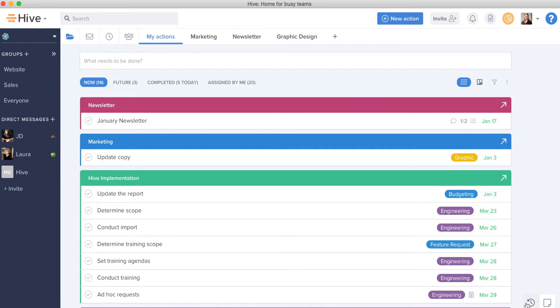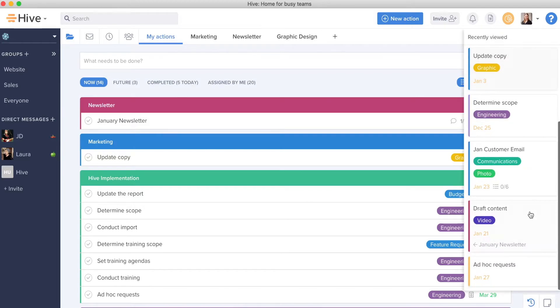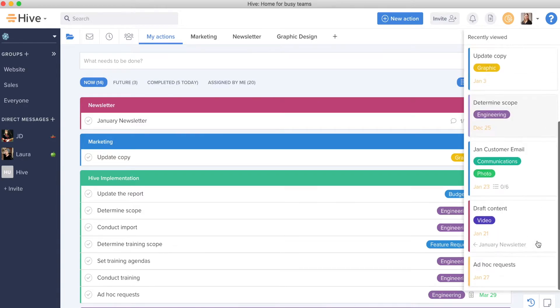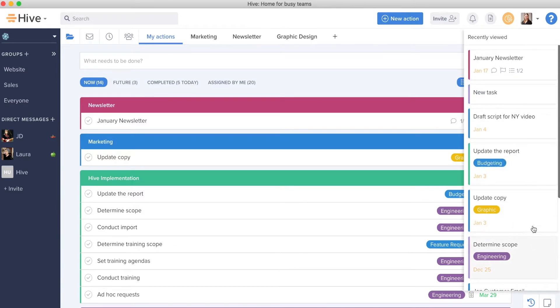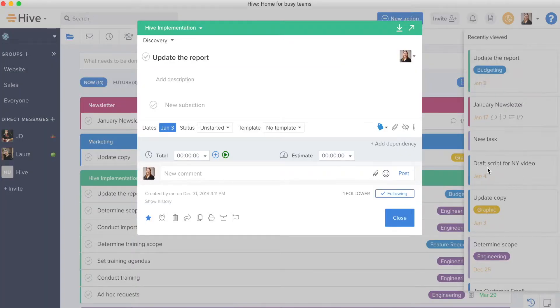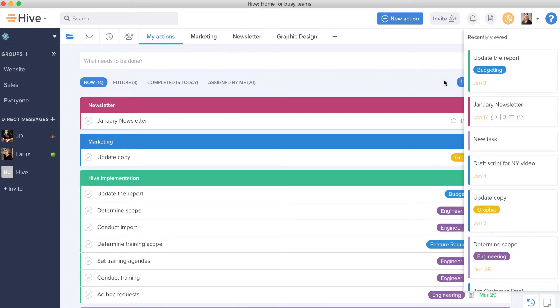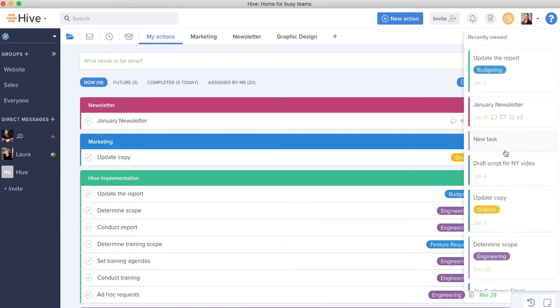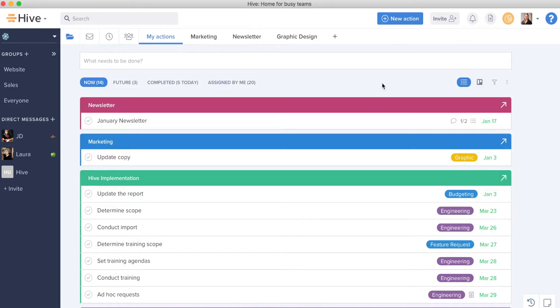I can additionally see my recently viewed actions. I can always come in here, take a look, and look at what I was recently working on previously. This is super helpful so that I'm keeping track of the work that was top of mind for me that day or what I was recently working on.